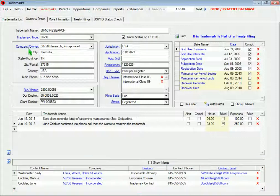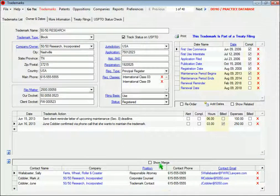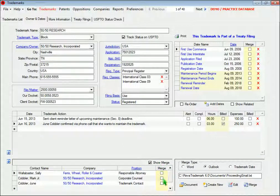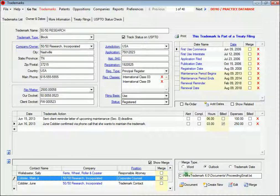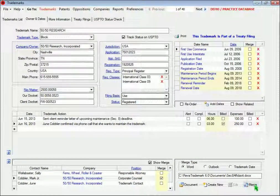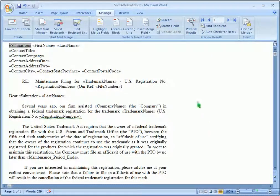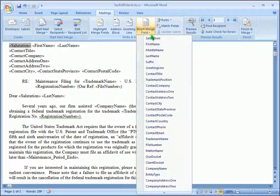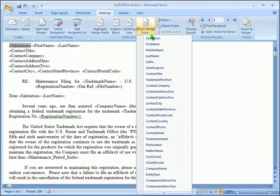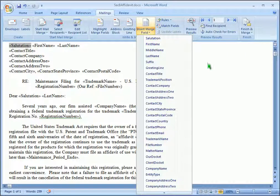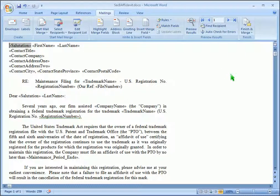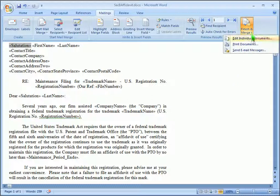With just a couple of mouse clicks, you can select a contact and merge the trademark record into Microsoft Word. You can drop the database fields into your document by selecting them here, and when the document is finished, you can merge the record like this.